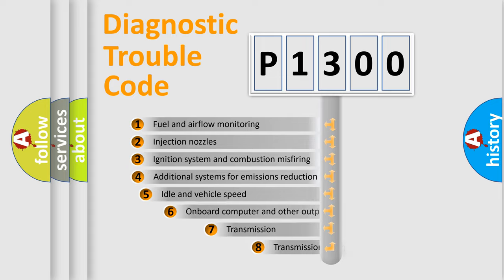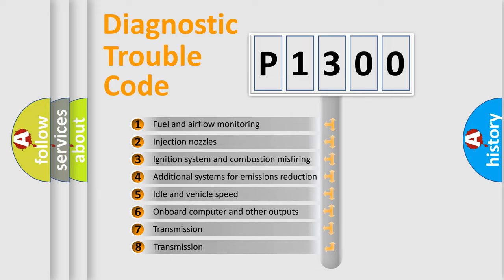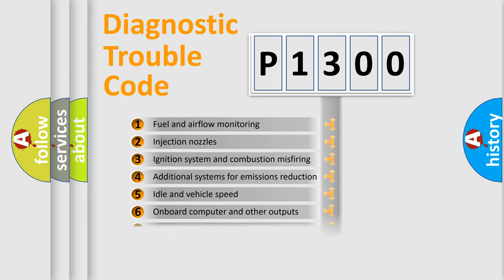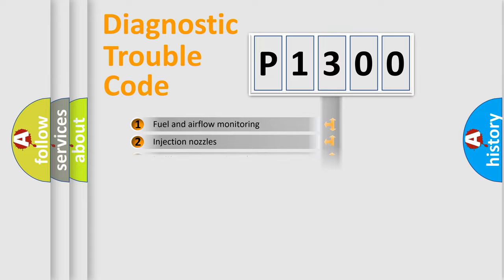The third character specifies a subset of errors. The distribution shown is valid only for the standardized DTC code.